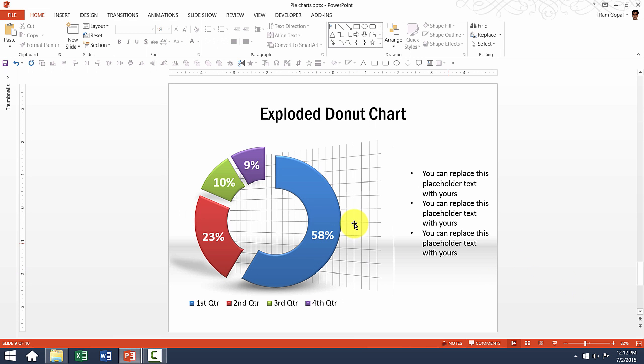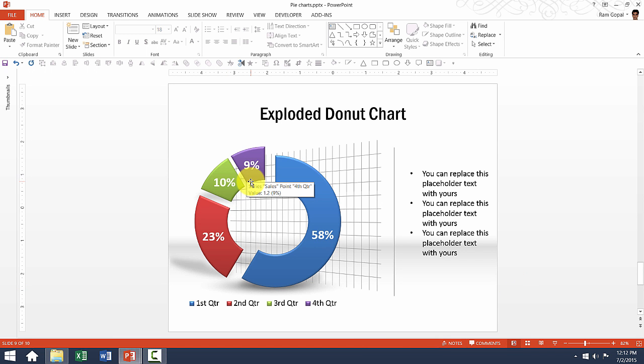This is exploded donut chart with the same set of components that I showed you earlier. The only difference here is we have the individual segments clearly separated.